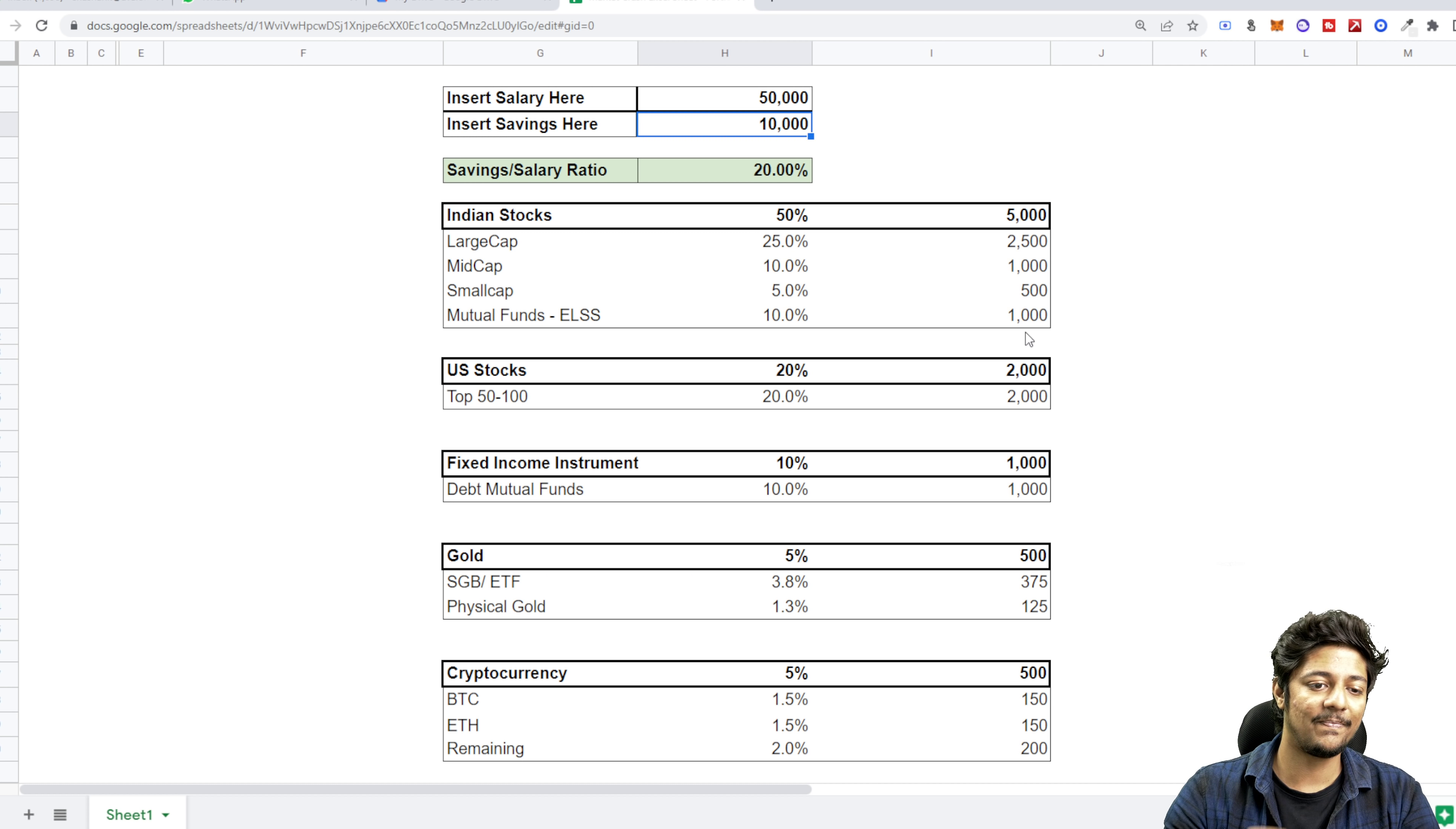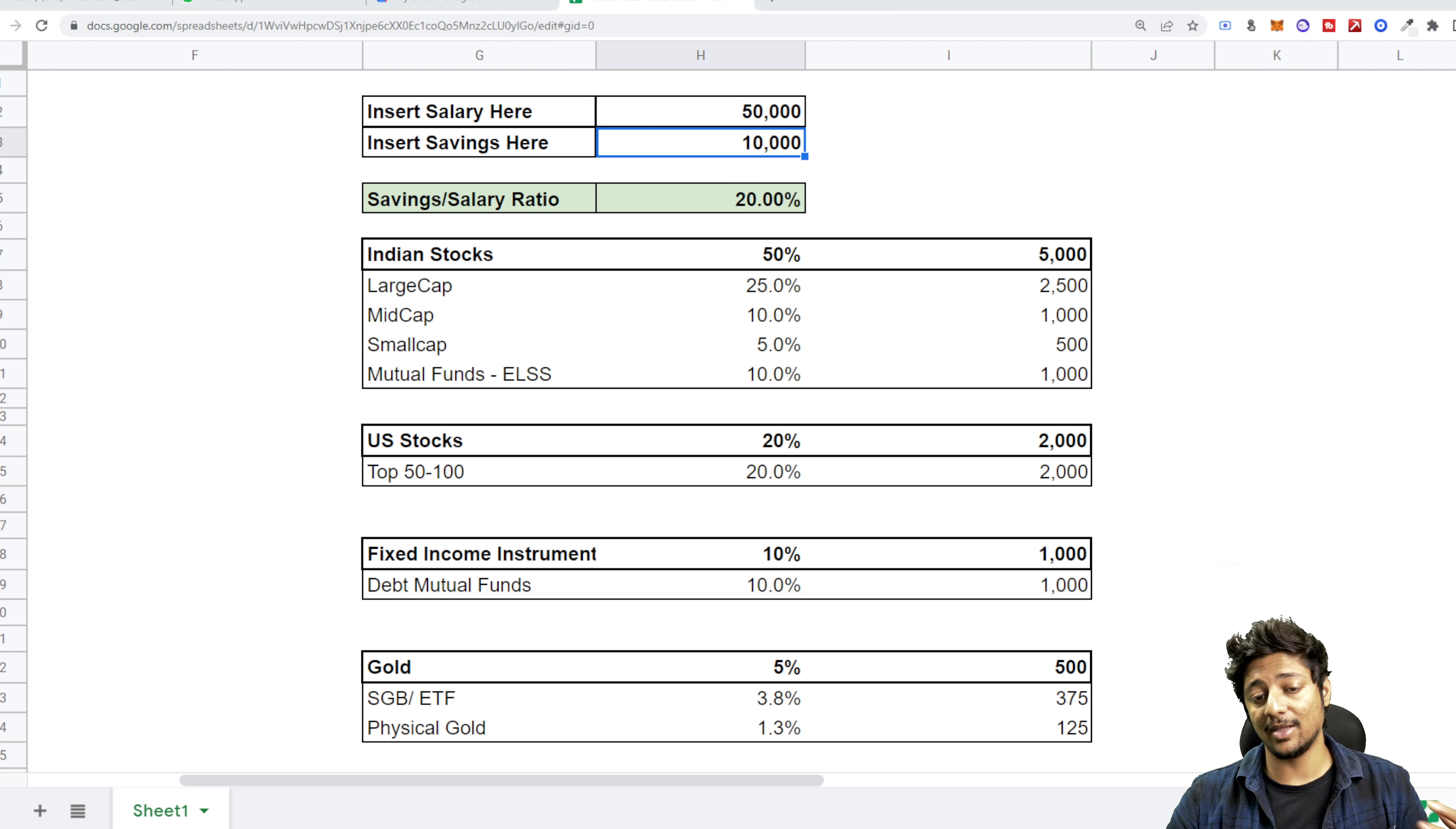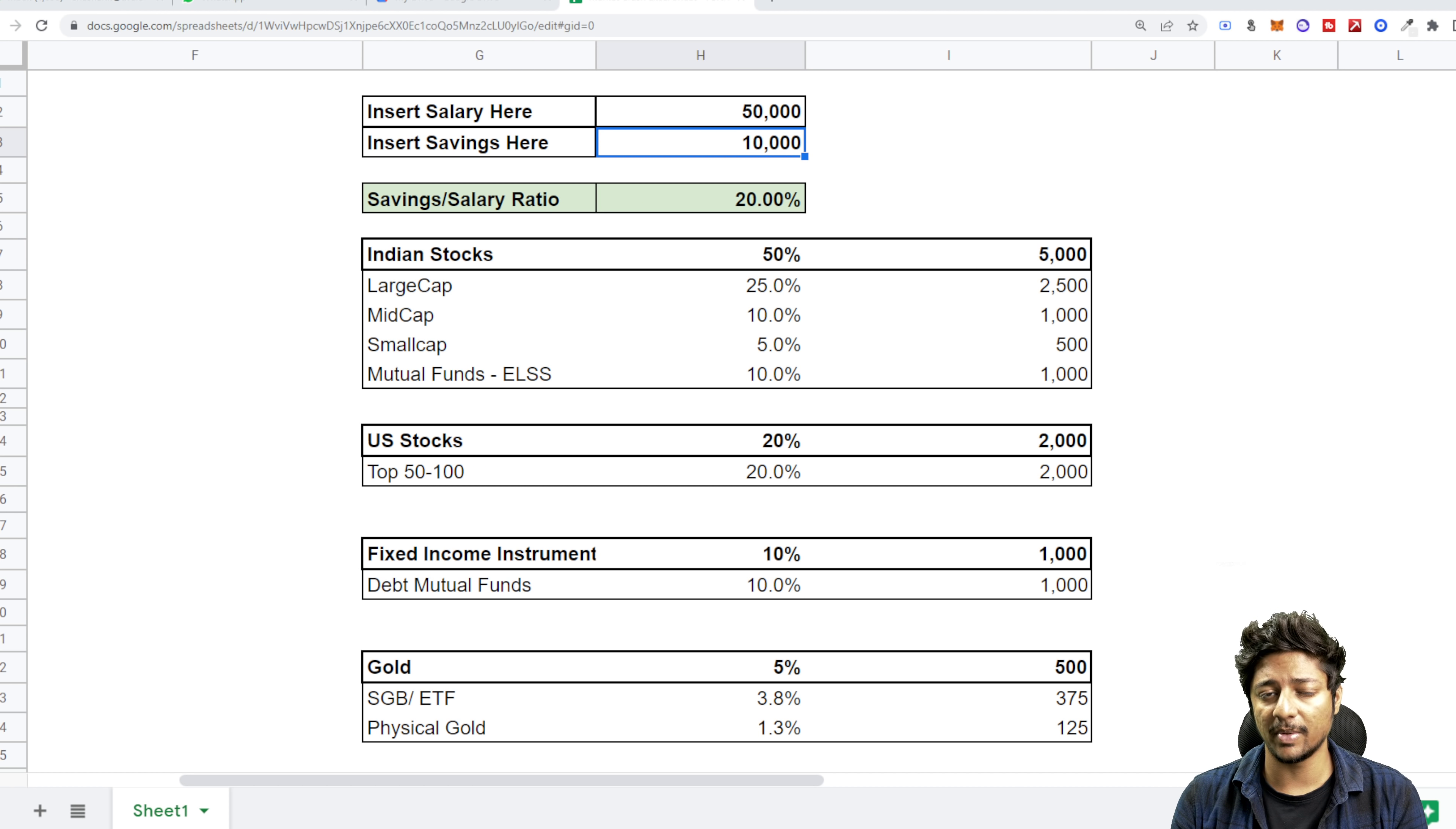Then I would come to US stocks. I would allocate a 20% allocation into US stocks right now. Why am I allocating 20% into US stocks? Because a couple of things. The dollar has become very strong. India has depreciated in its value with respect to the rupee.